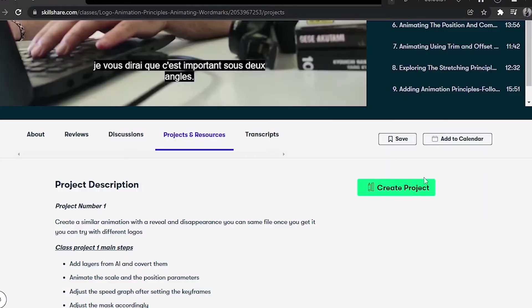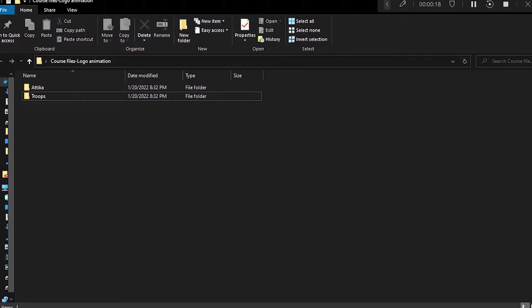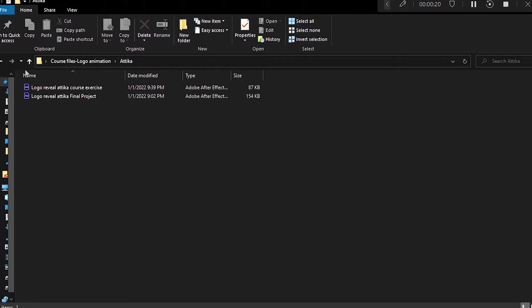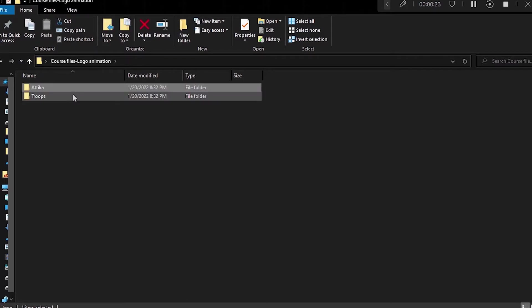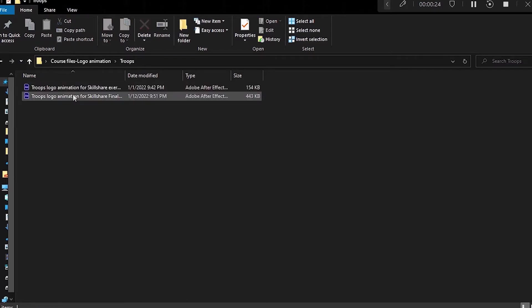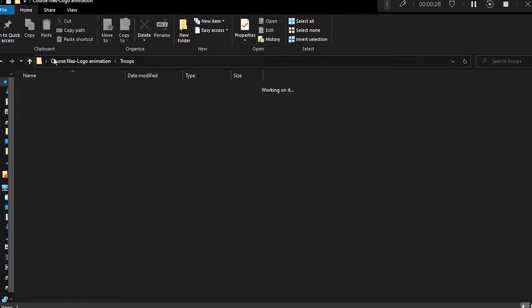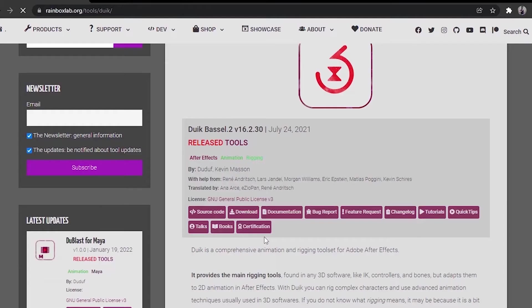The reason why I chose this specific second project is because the techniques you will learn here can be applied to any letters and also to objects, either simple objects or complex objects. So what I want you to do now is go ahead and download the project from the project and resources section. You will find here all you need to follow with me through the course, and you will also find the final project in case you need help.